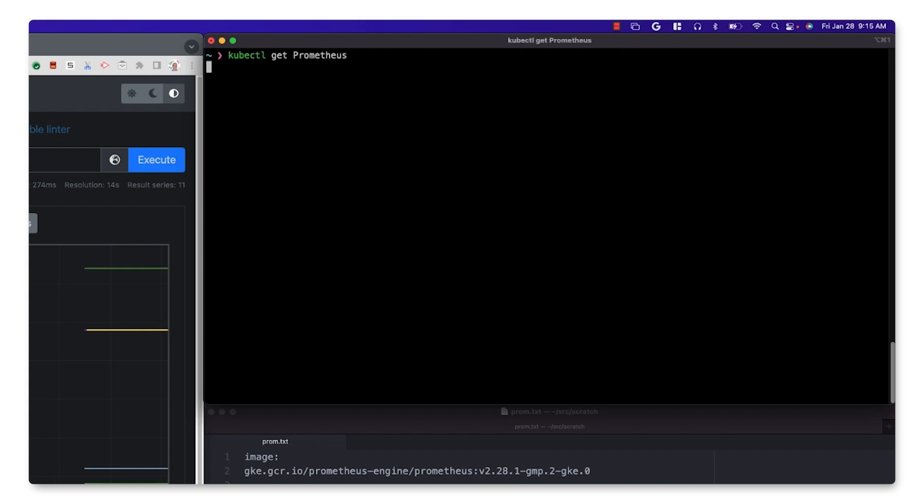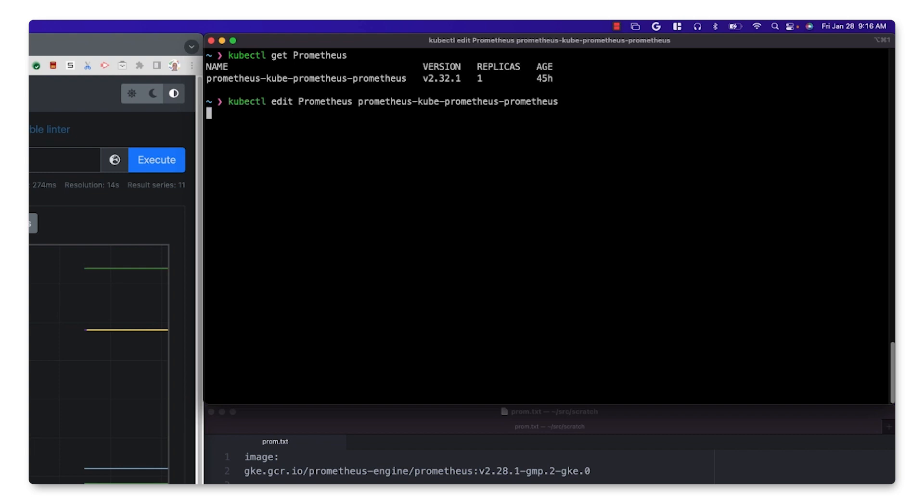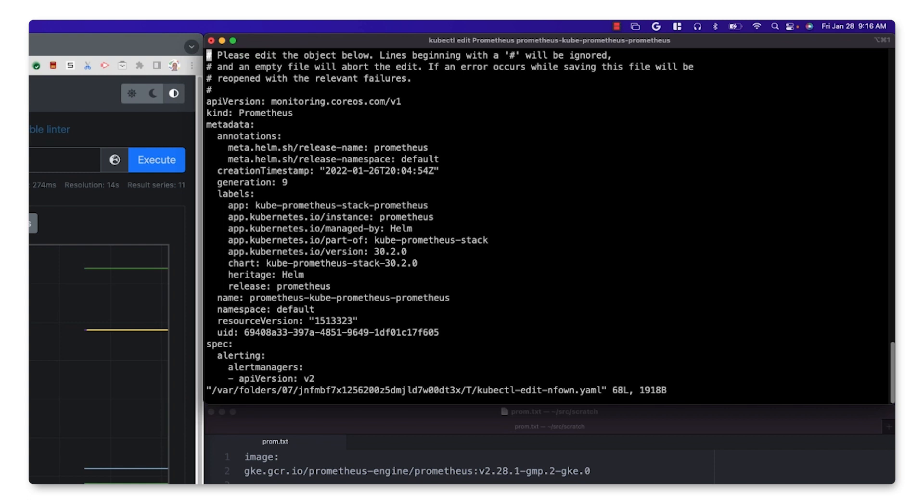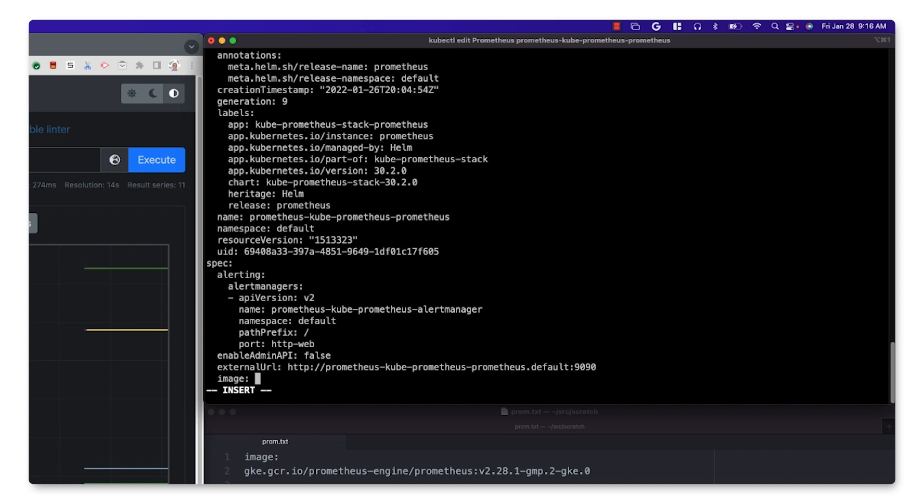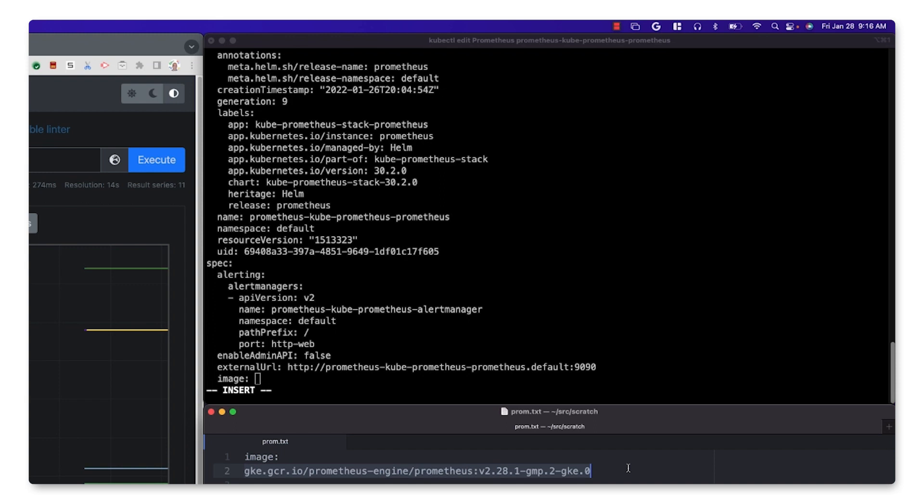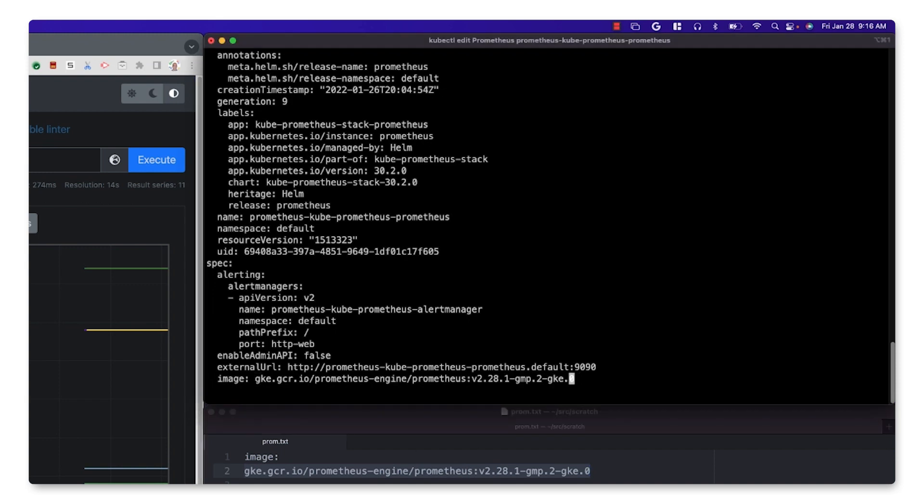The Prometheus operator is using a Prometheus custom resource to manage these components. We can edit it and simply replace the image it's using with Google's forked version of the Prometheus server. This binary is configured to scrape both workload metrics and its own metrics endpoint, and send the collected data to the managed service backend.